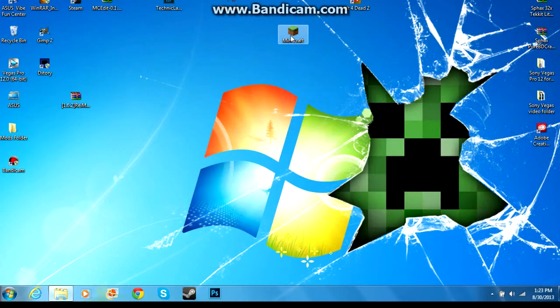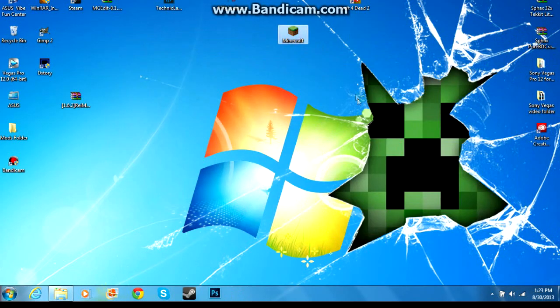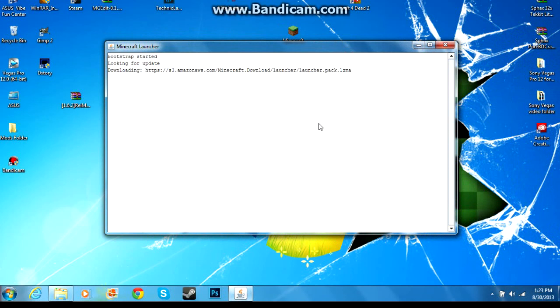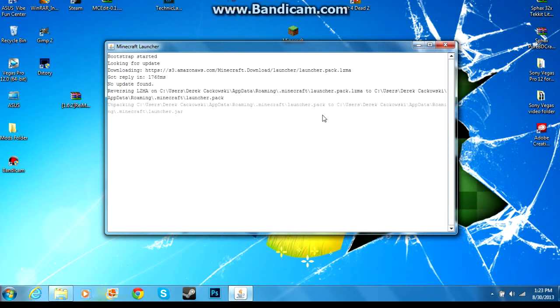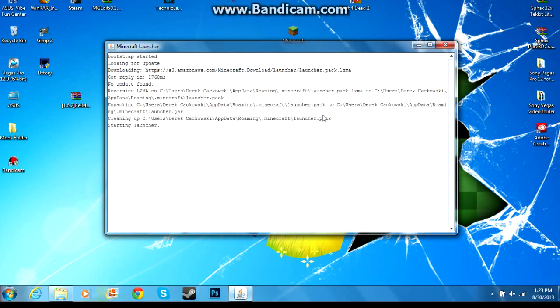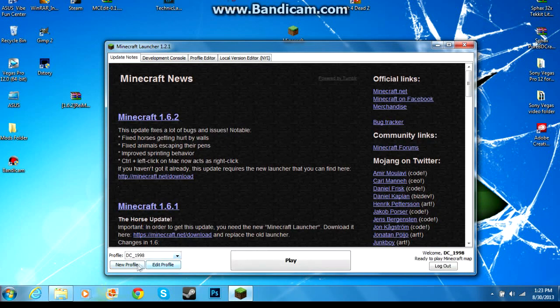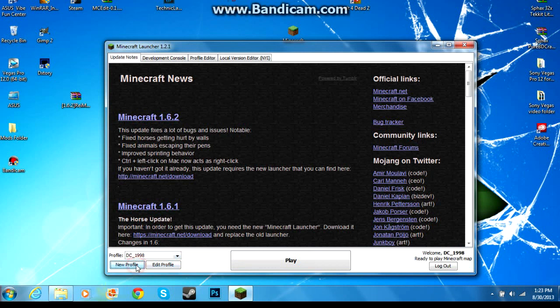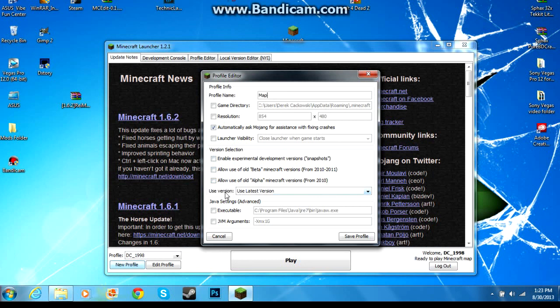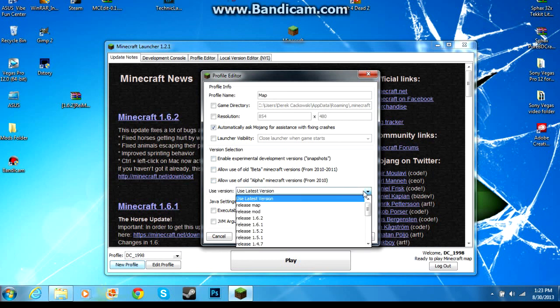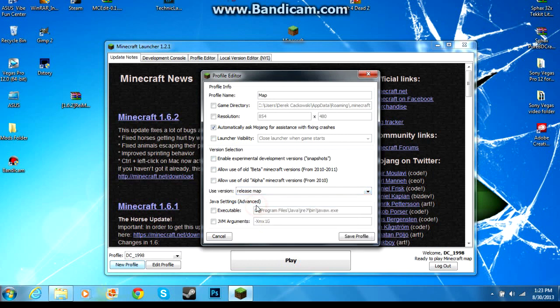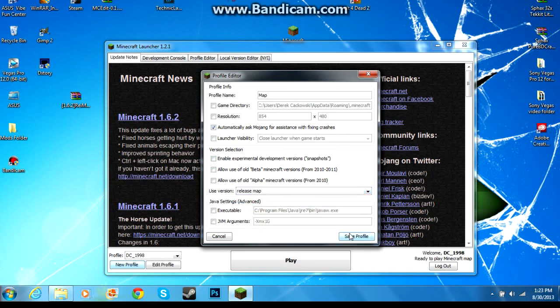Now we can start up Minecraft. You launch it, it will start up for you here. And then when you see this, you go down here in the bottom left, go to new profile, and then name it whatever you want. We'll just call it map. Then you go down here, it says use version, and click the drop down box. The one that we just called map, it's right here, it says release map. You click that, click save profile.